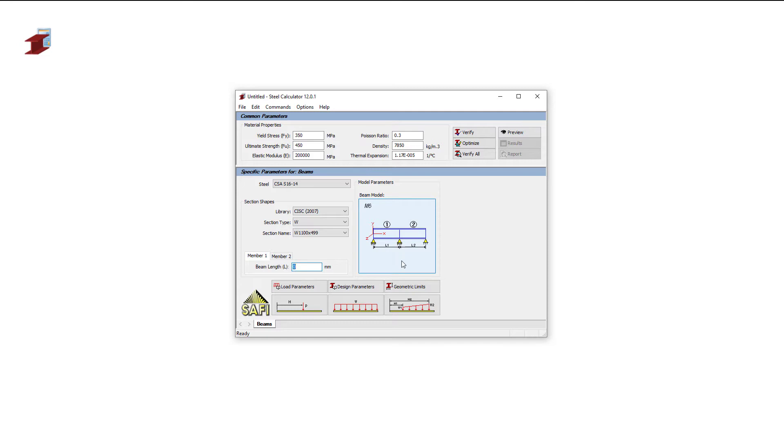Once selected, we can specify the length of the two different segments. The first one being 6,000mm long and the second 8,000mm long.